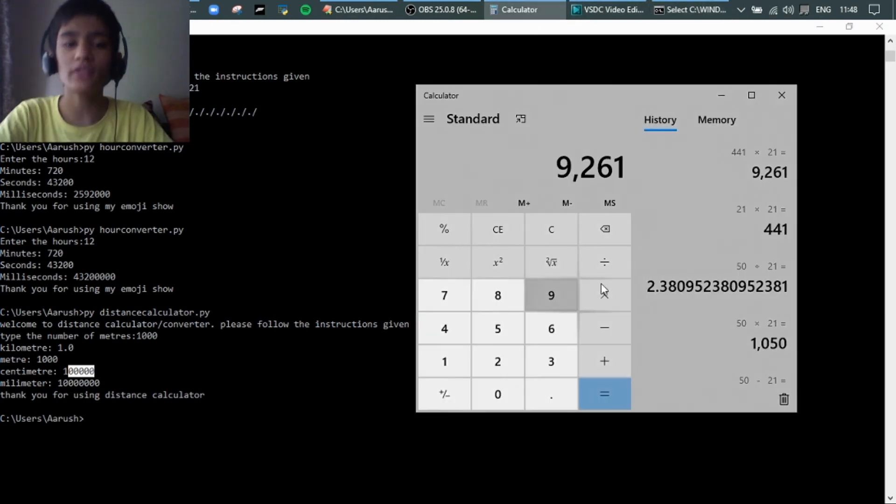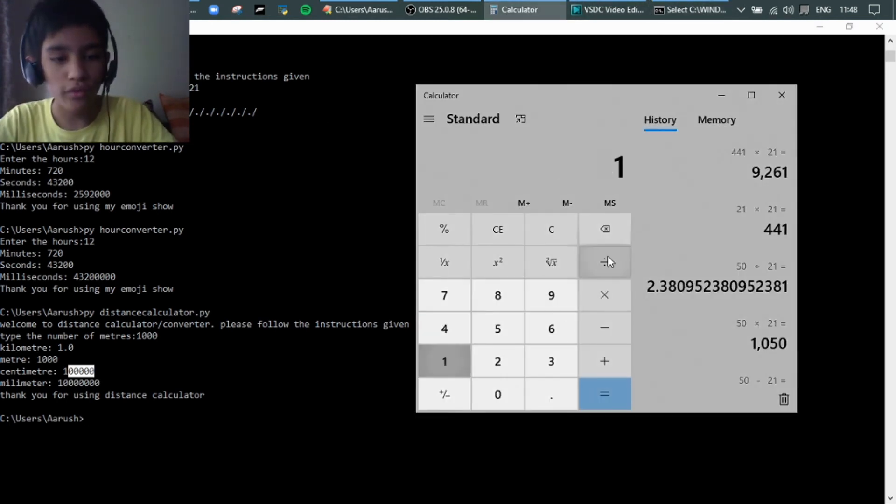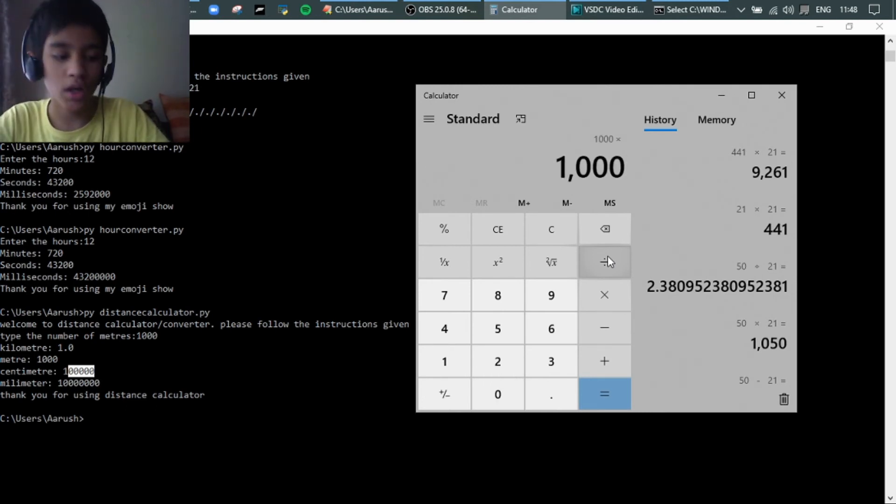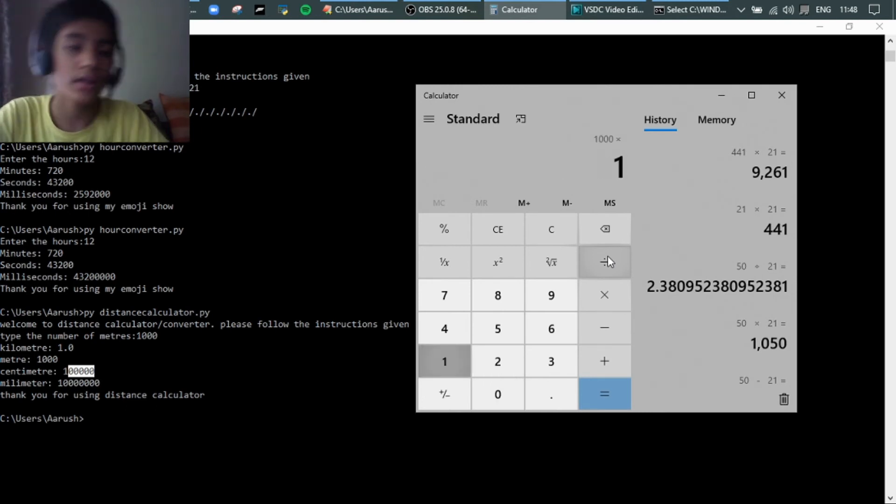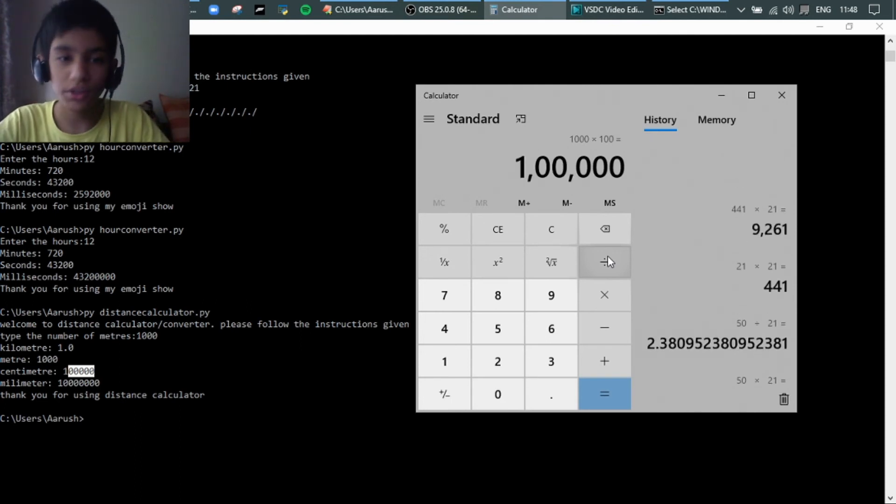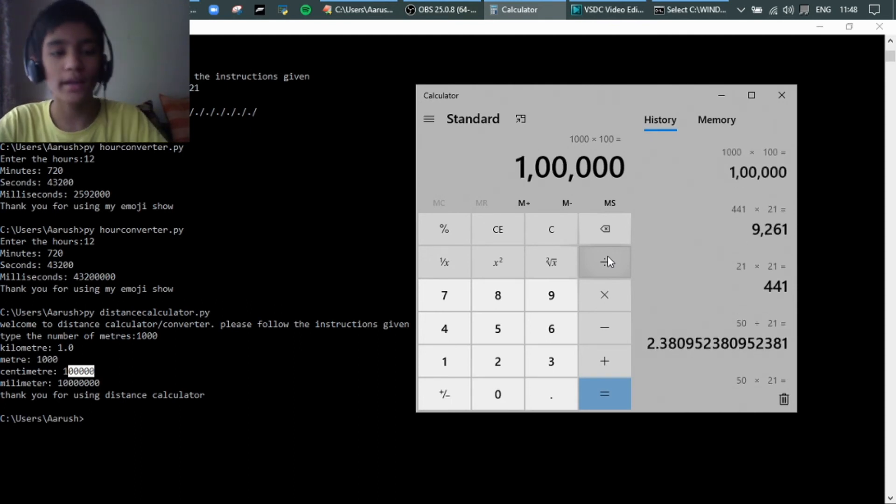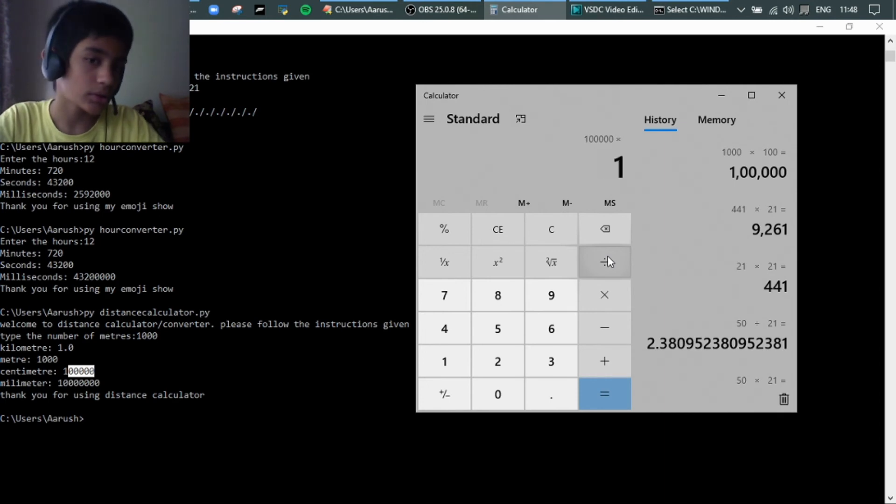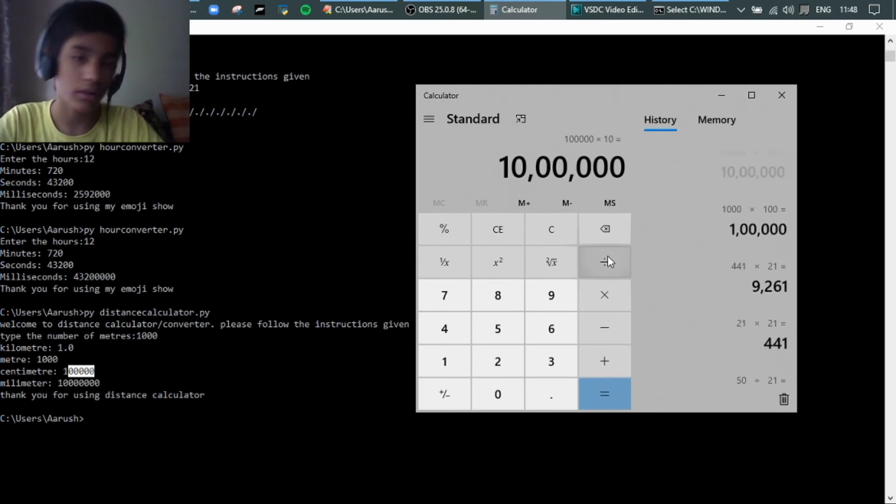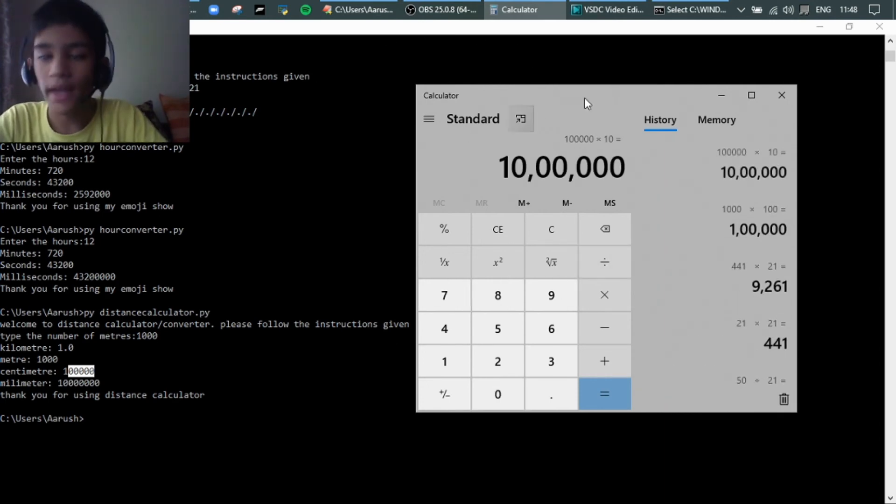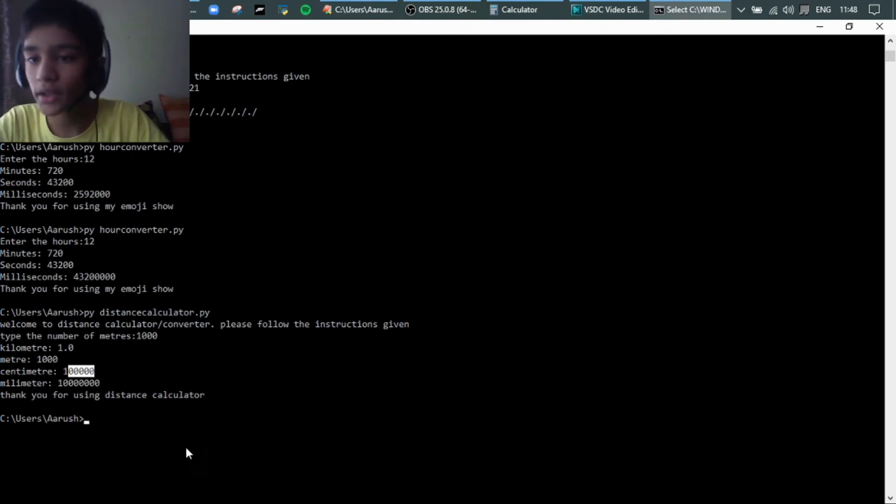We can use the centimeter. So if I say 1000 into like you know 100, like 100 is centimeter and like into 10. Yeah, that's correct. Thank you for using this.